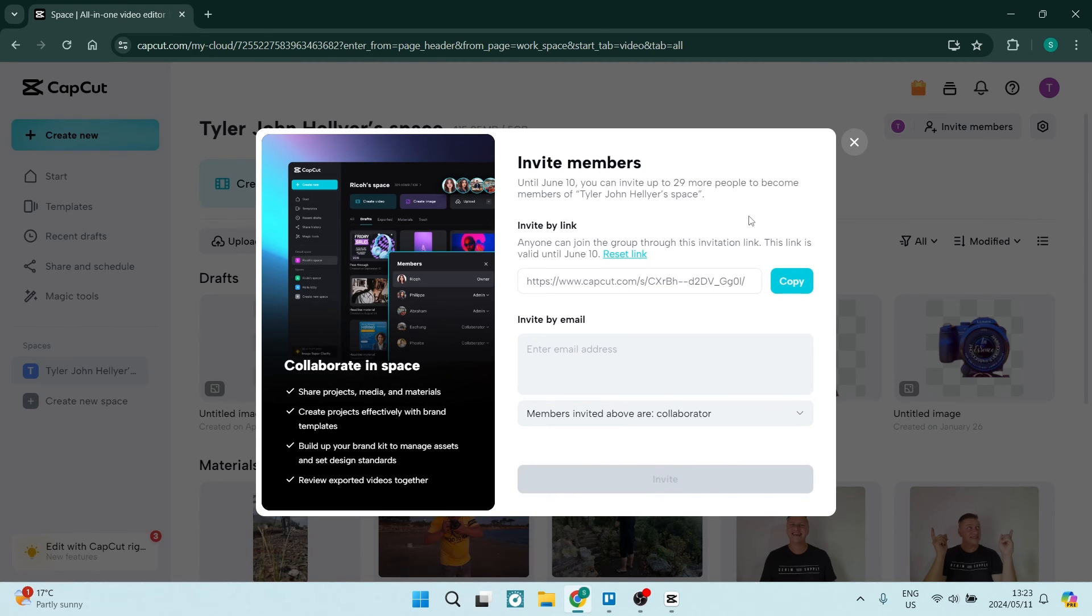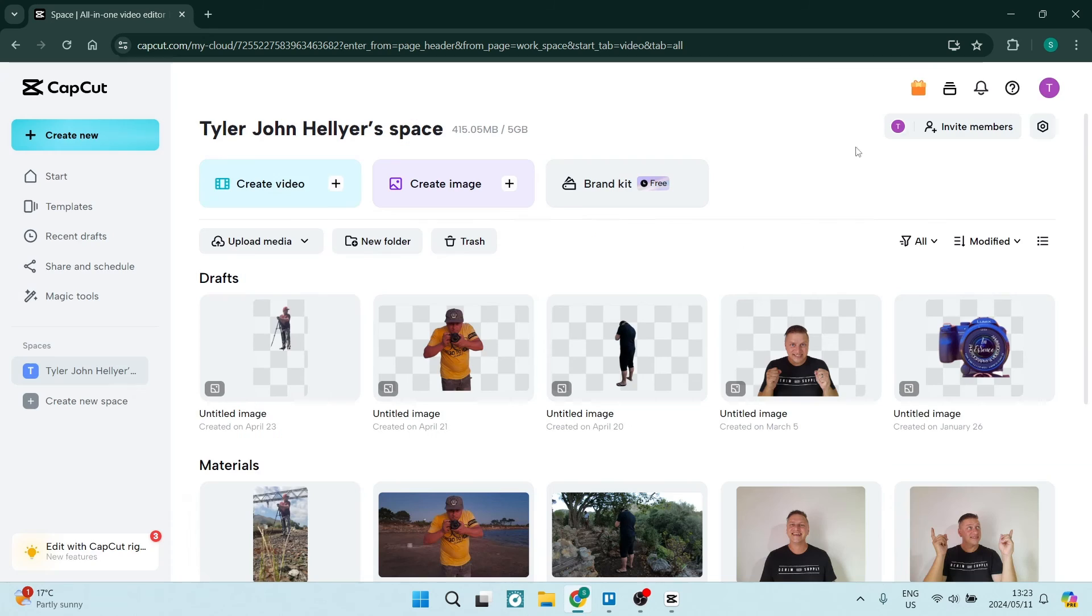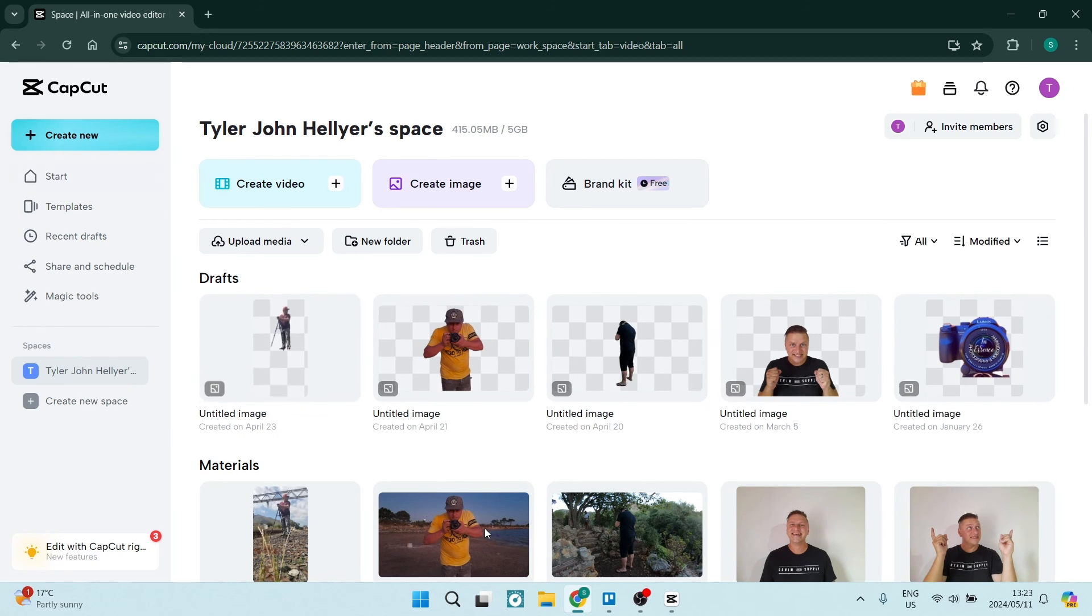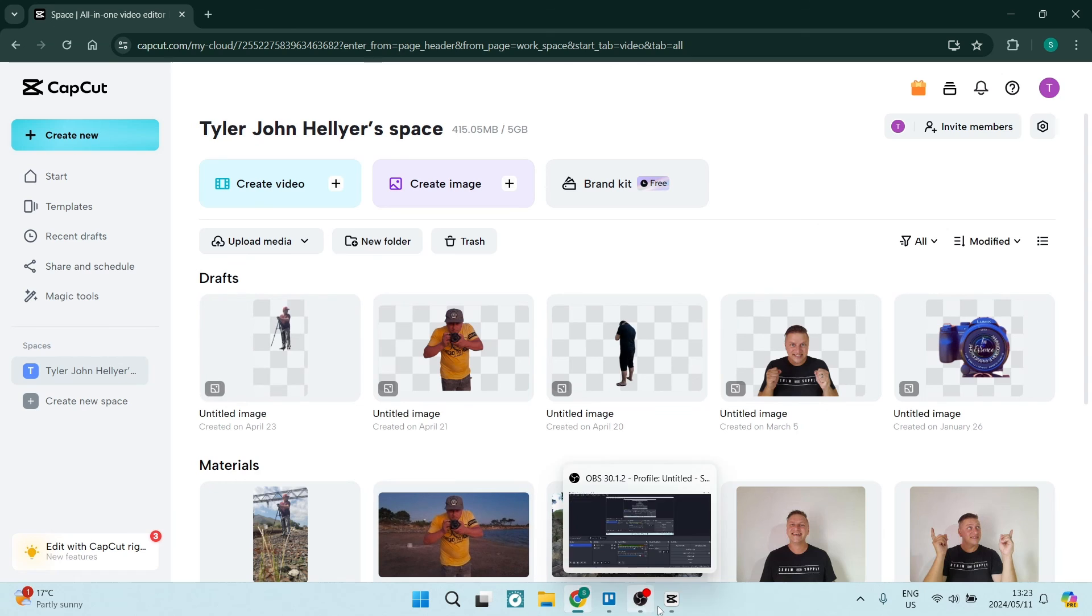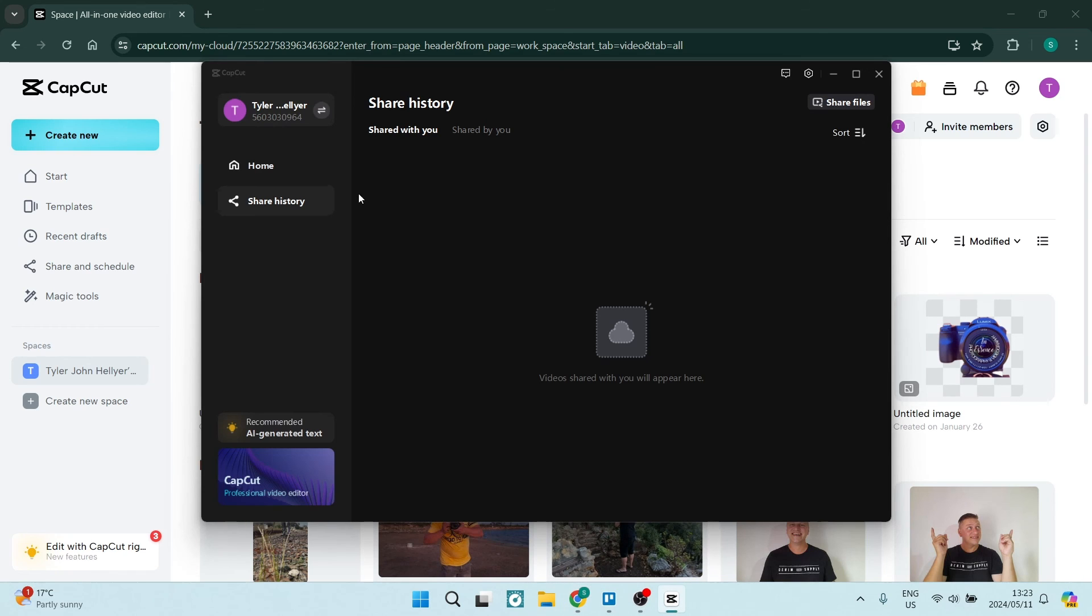Now, what will basically happen is that person will have access to your space and they'll be able to click over there and see everything within your space. So if you've gone ahead and you have shared a project here, they will be able to access that project.